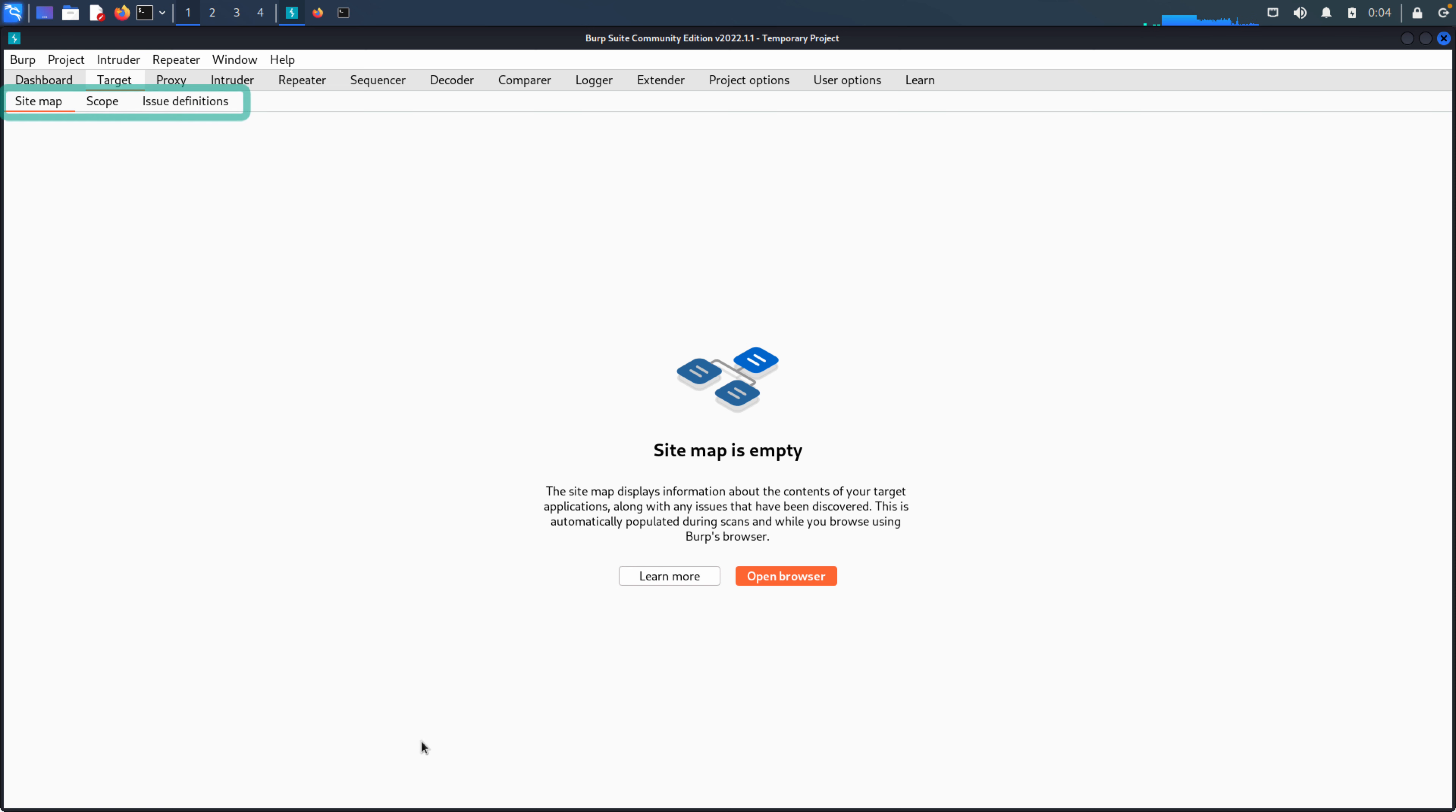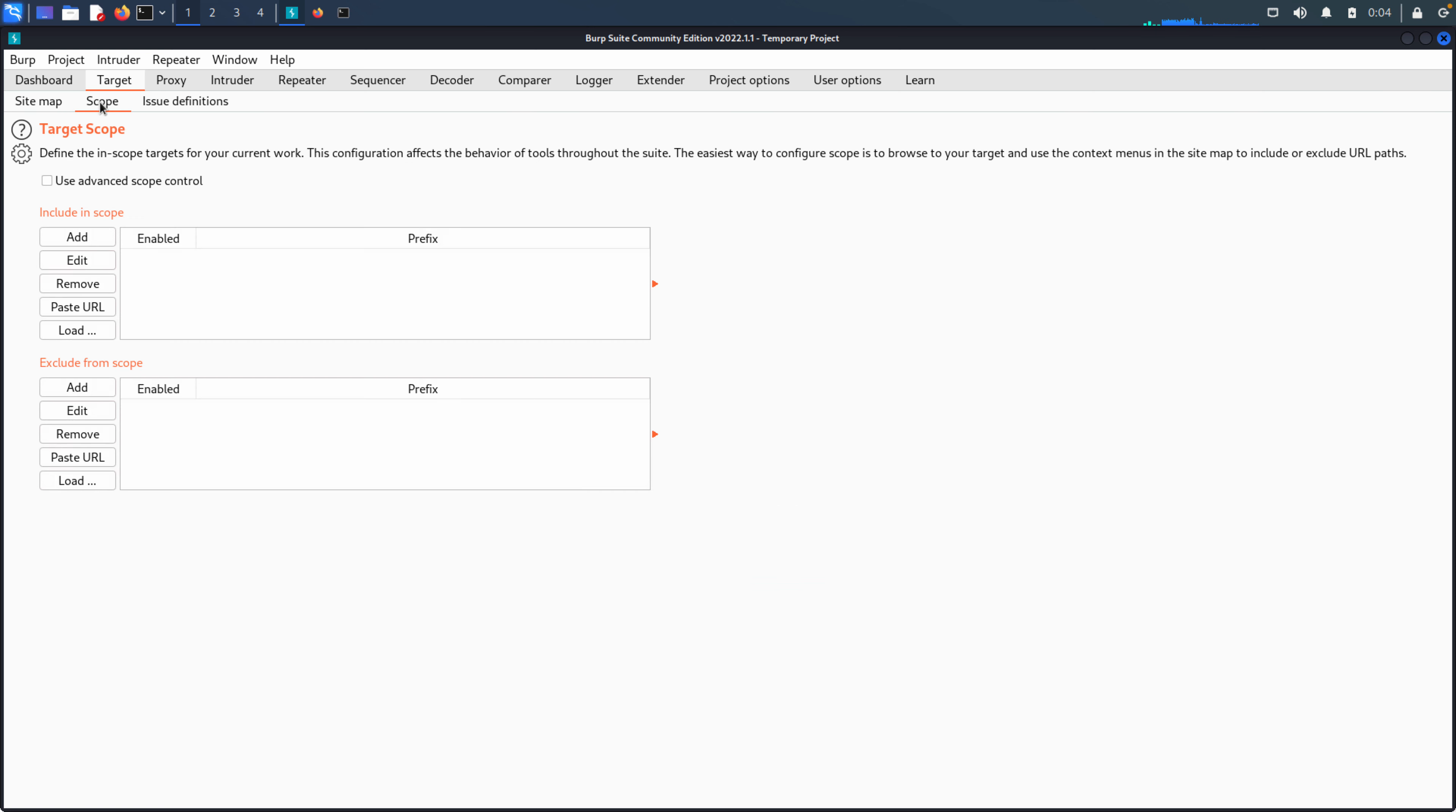Every time we select a tab, most of these then will have additional user interface components below that. So you can see below target, we have sitemap, scope, and issue definitions. So we may have to navigate multiple sub-UIs as we're working with any particular capability or functionality in Burp. And this is usually the flow then in order to do that.